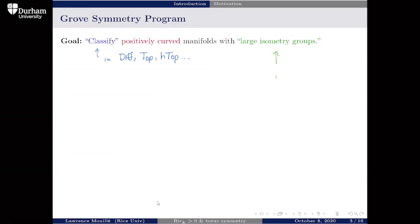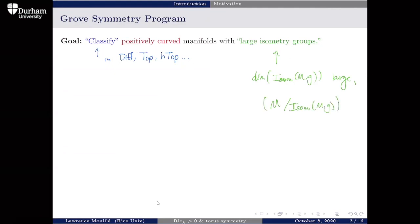Large isometry could mean the dimension of the isometry group is large, or the orbit space with respect to the isometry group action has small dimension, or the rank — the dimension of the maximal torus in that Lie group — is large. That last notion is exactly what we're going to work with today.